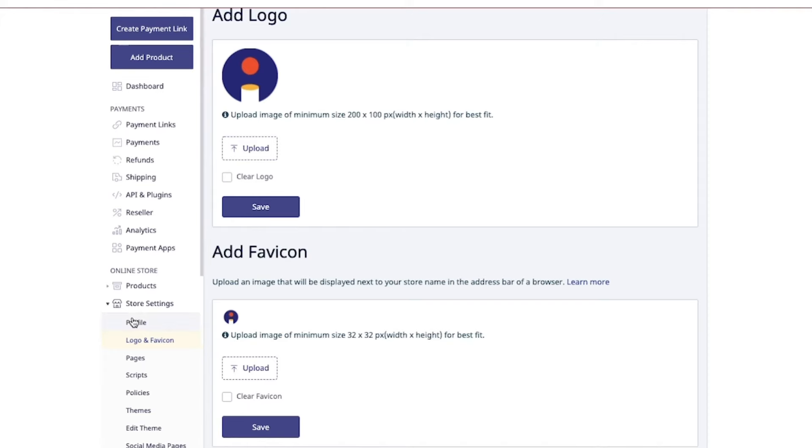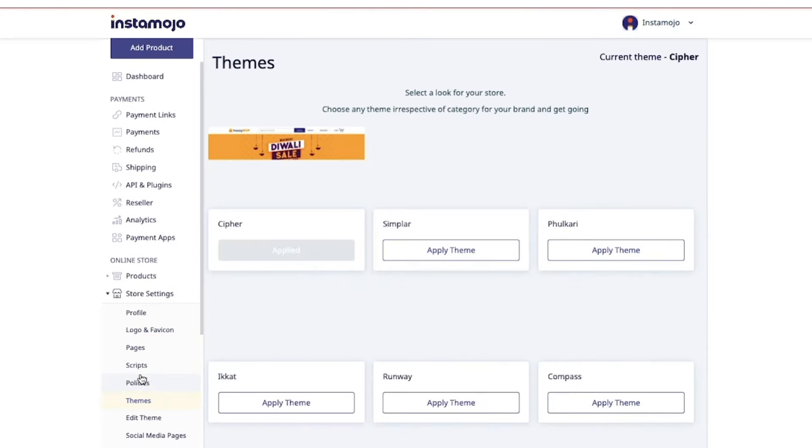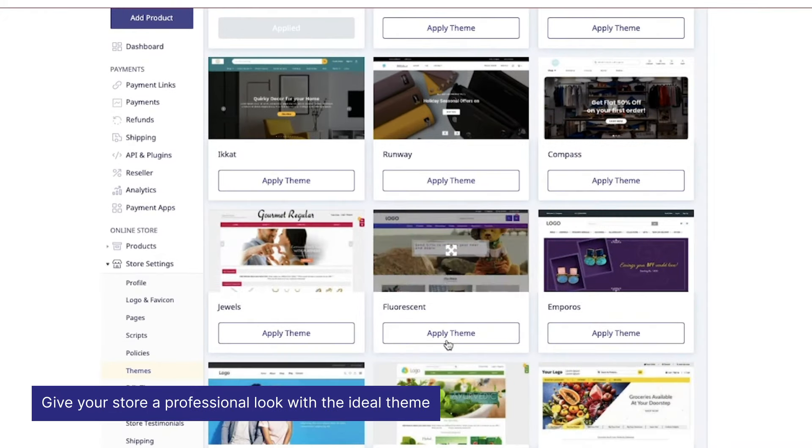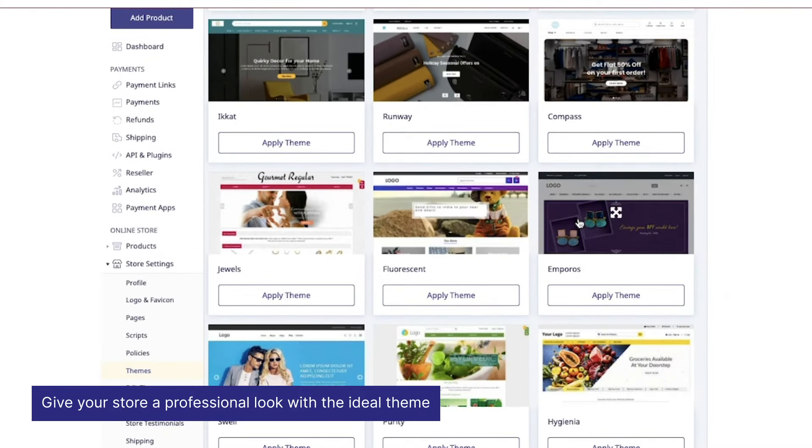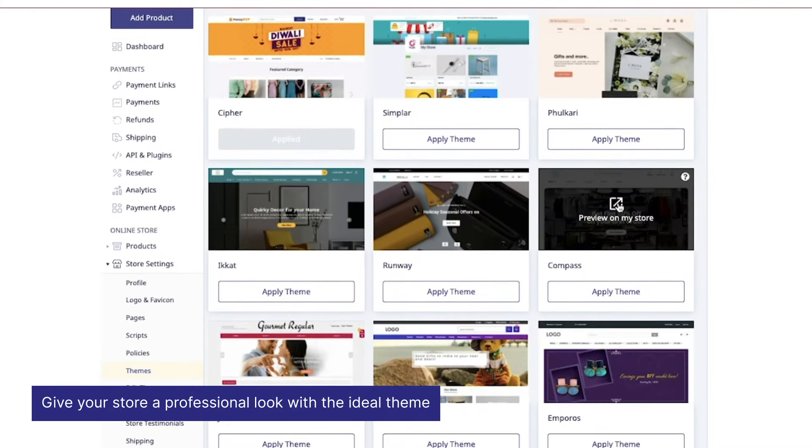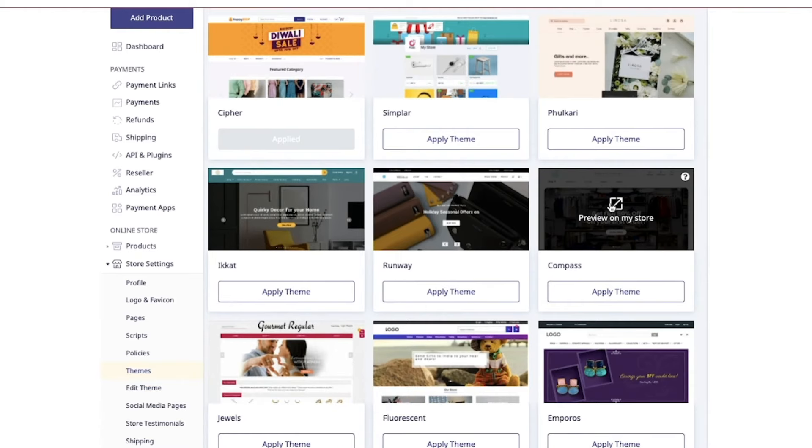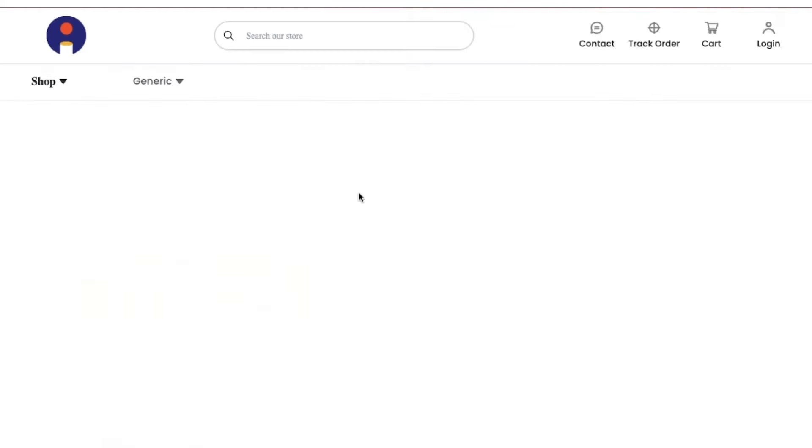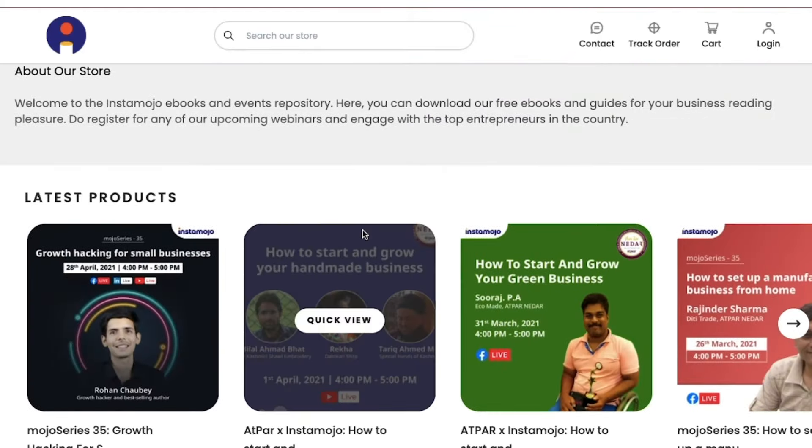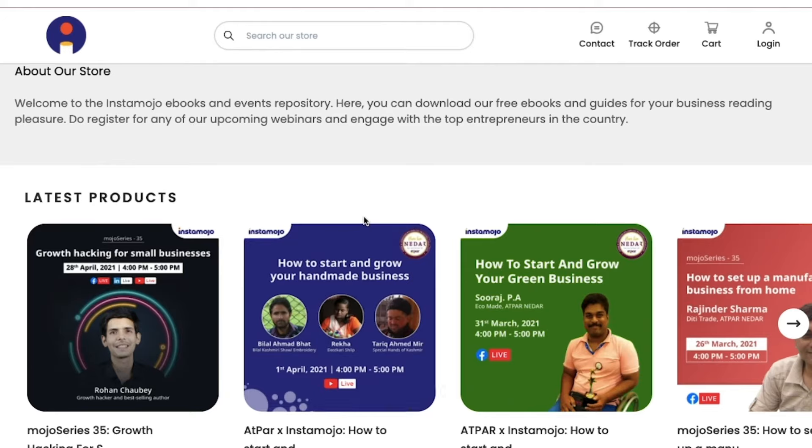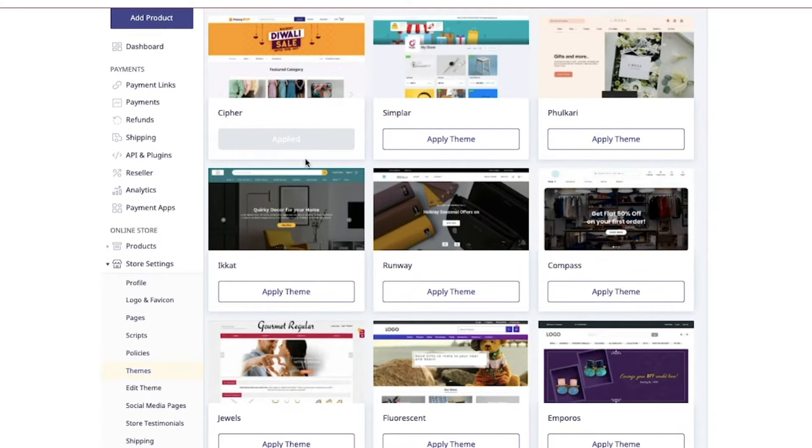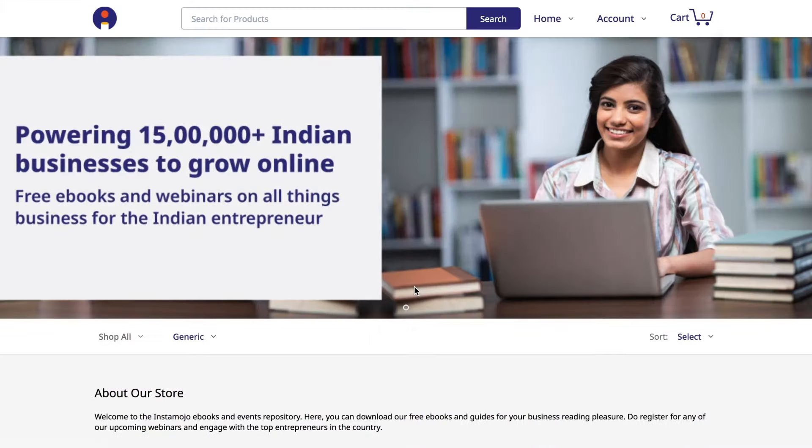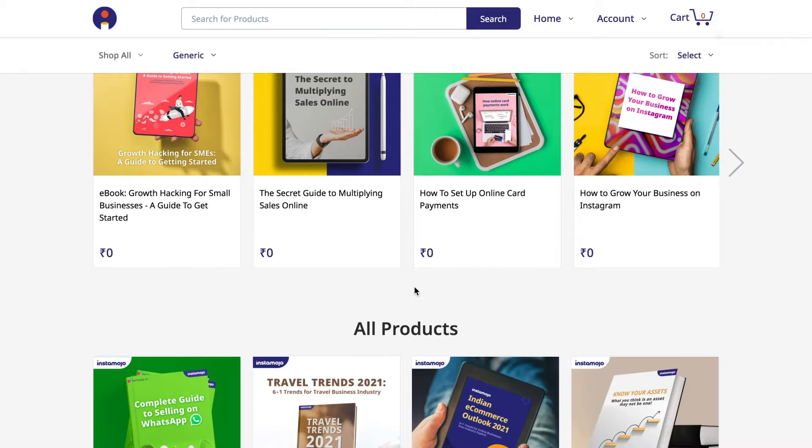Once you have added these, go to themes and choose the best theme for your online store. You can also preview the themes for your online store simply by hovering your mouse over here. Does this theme fit your brand? If it does, click on apply theme, and there you go—the theme is now active on your online store.